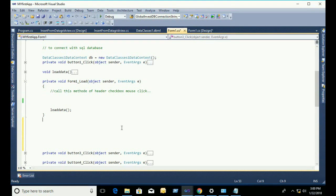To get the full user interface with insert, delete, and update — all that code — see my previous video. In my previous video I show you how to connect LINQ in your project with SQL Server database table.